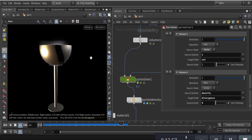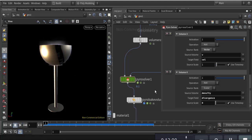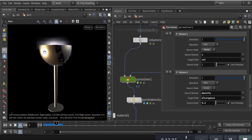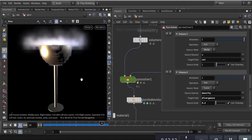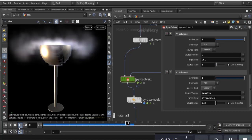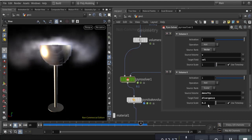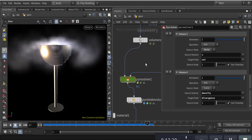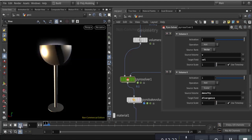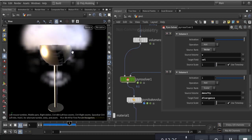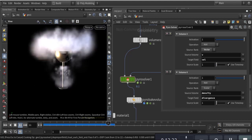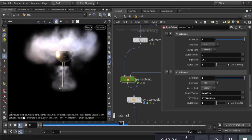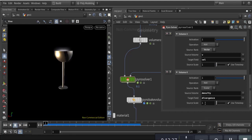Setting divergence to 0.2 gives a good result — it blasts out and then goes down because there is no barrier. If you make it more like 1 you can see a bigger blast. So 0.2 divergence plays a good result here.